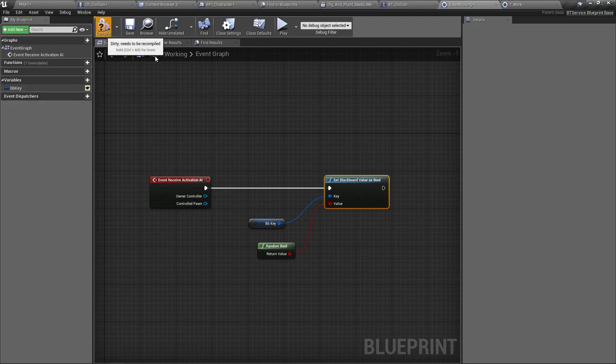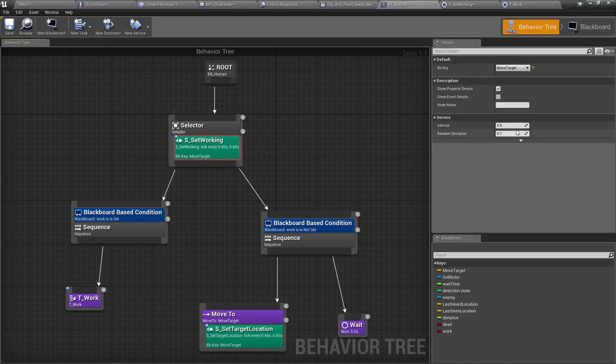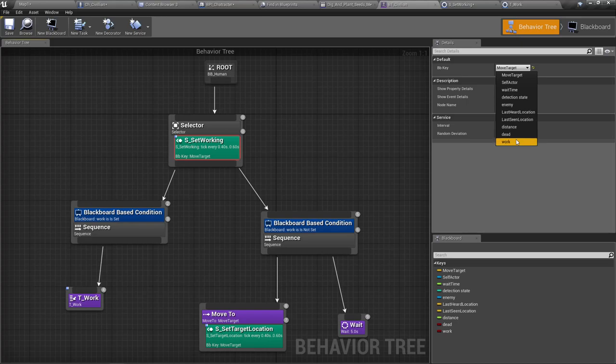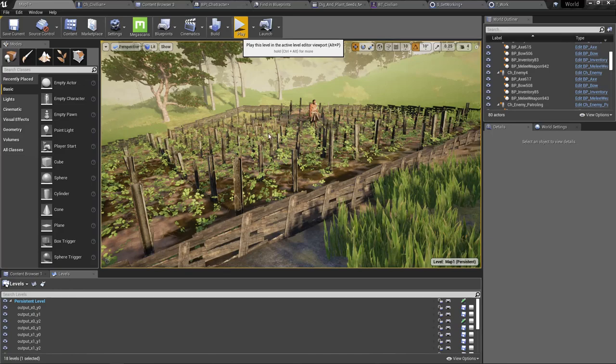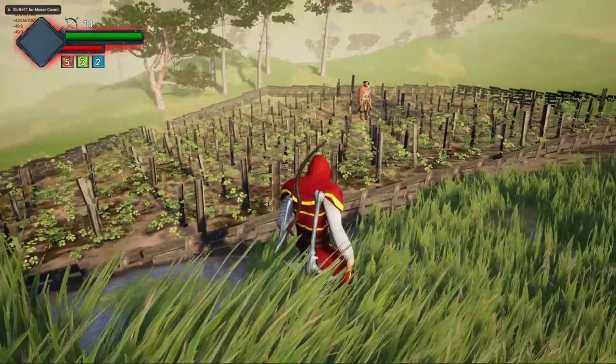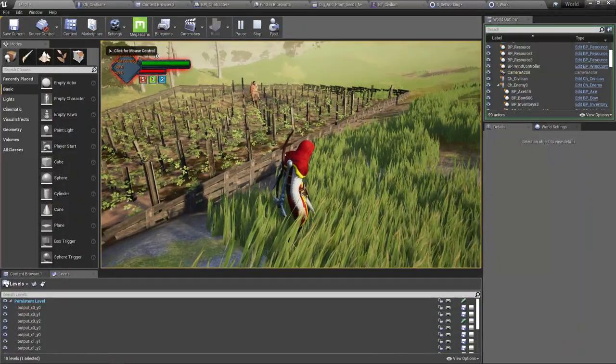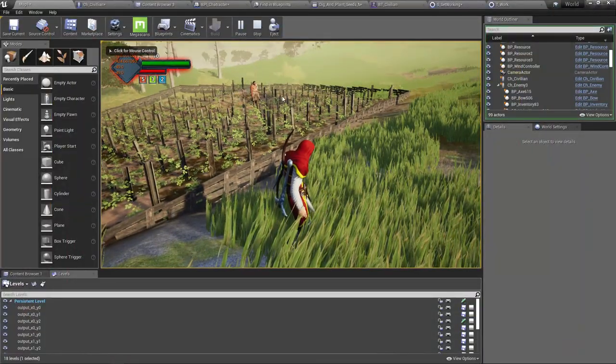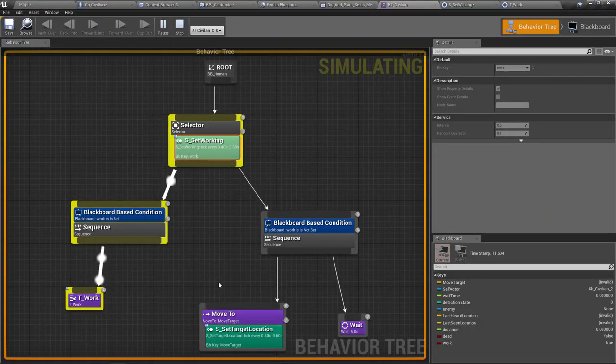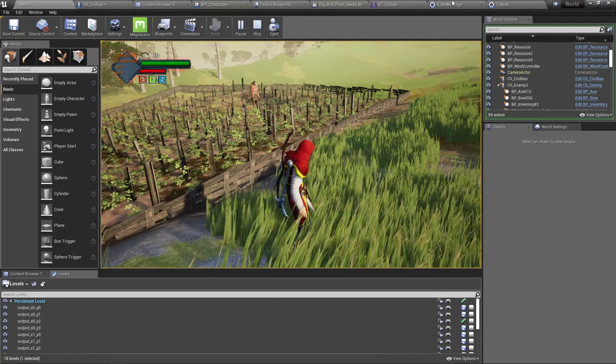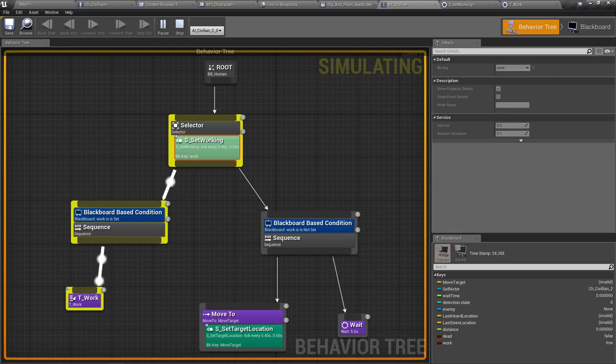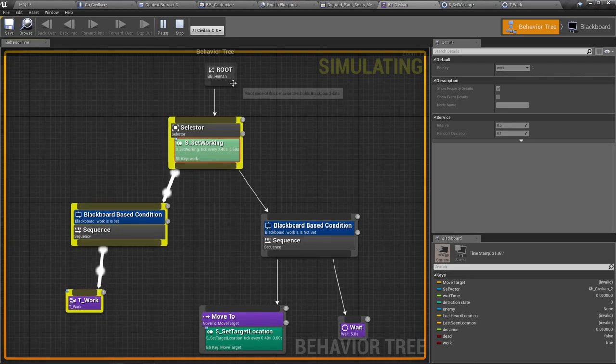I think I forgot one thing. I have to set the blackboard key that goes inside this set working service. Like this, work. Shall we see if that works? Okay, it seems the character is not doing anything. Okay, okay, but he's working, but not doing anything. All right, I didn't set up the character's animation blueprint to play montages.